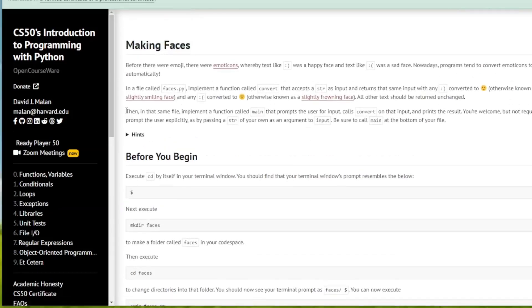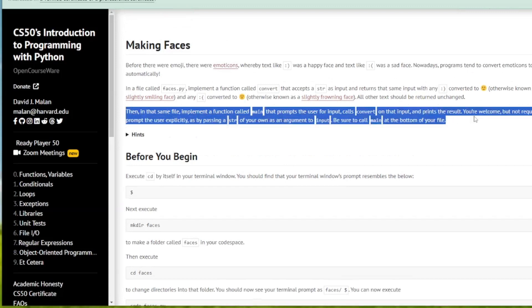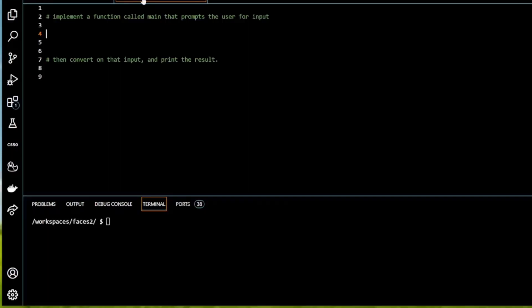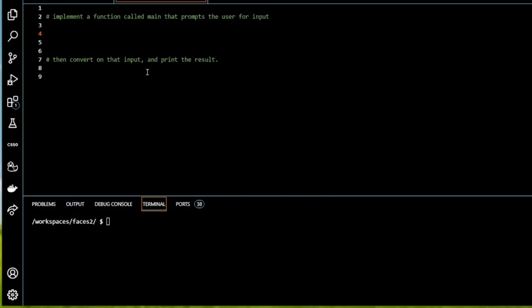Okay so I have copied all this over to our file just to remind us what we need to do. So we need to implement a function, remember it's a function, called main that prompts user for input and then convert that input and print the result. So I'm going to start with main. So define main and I'm not going to give it any arguments.